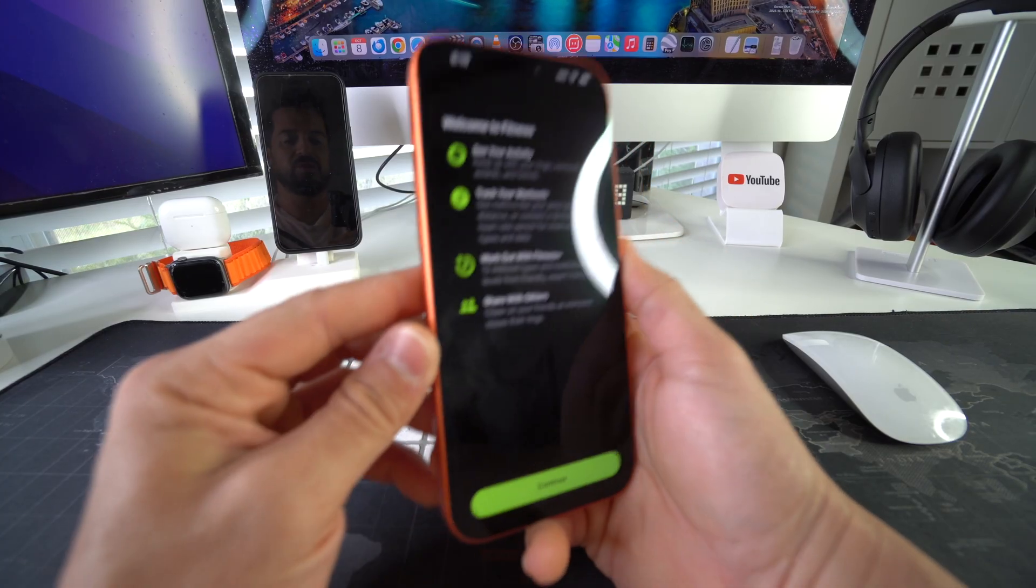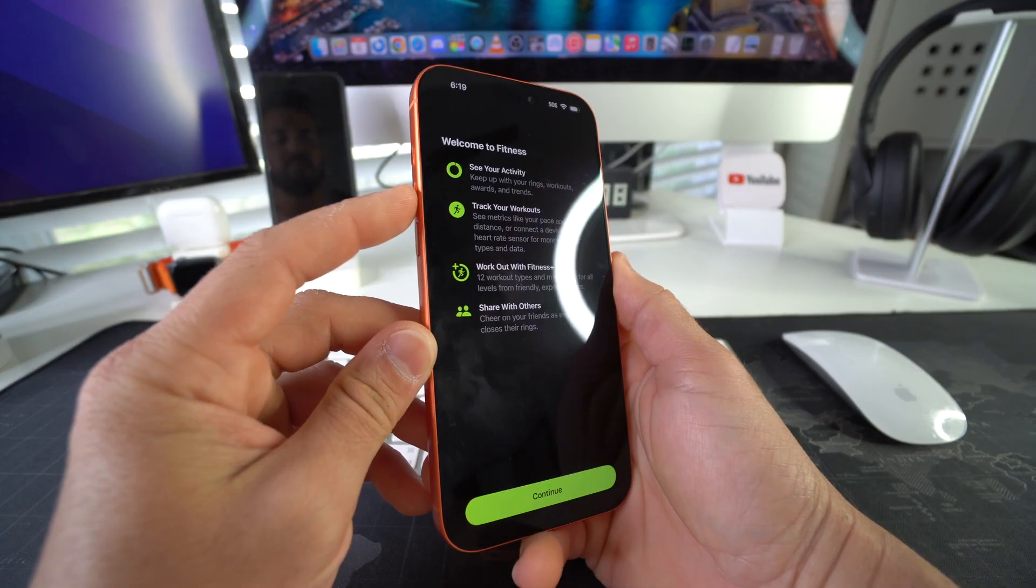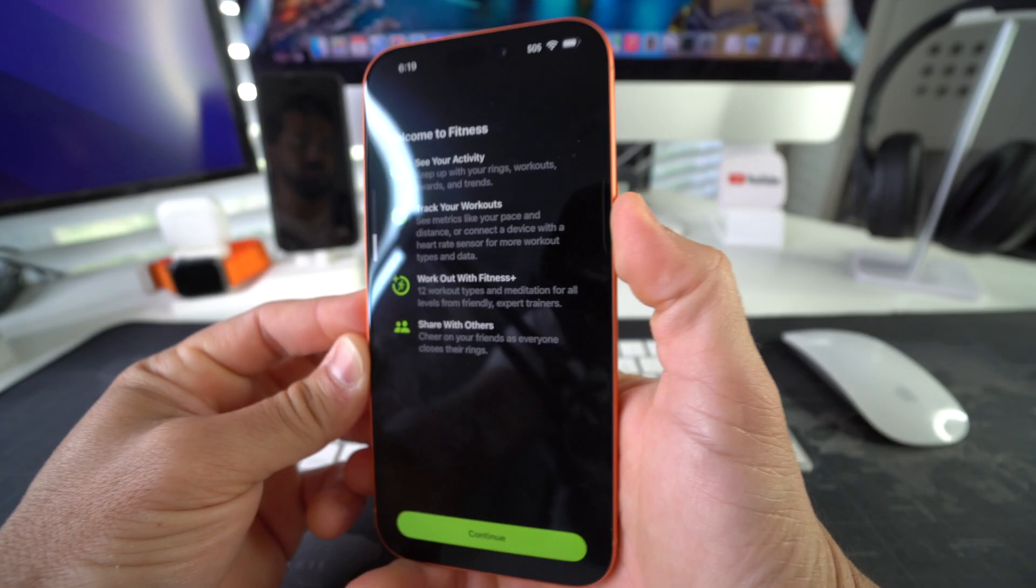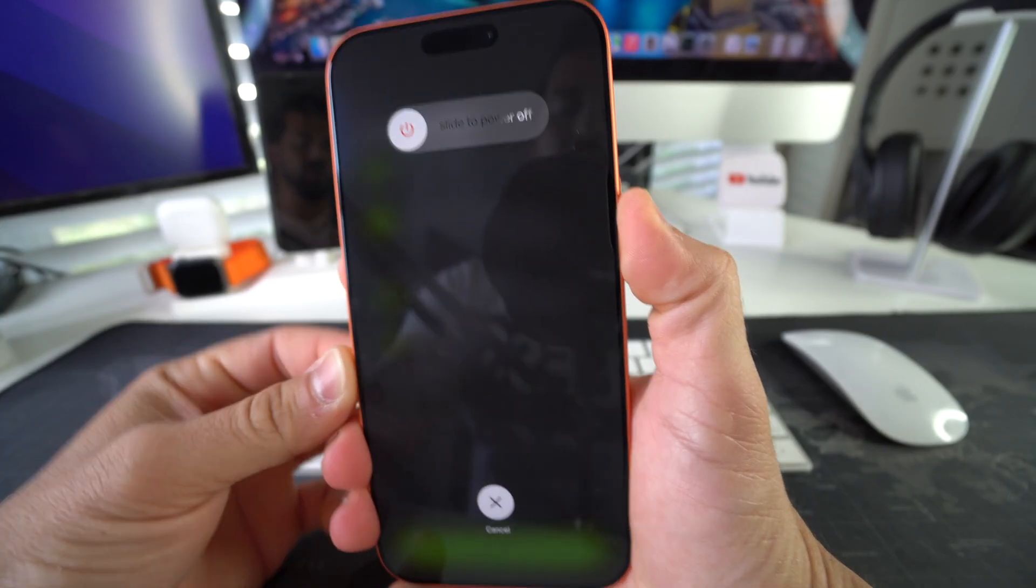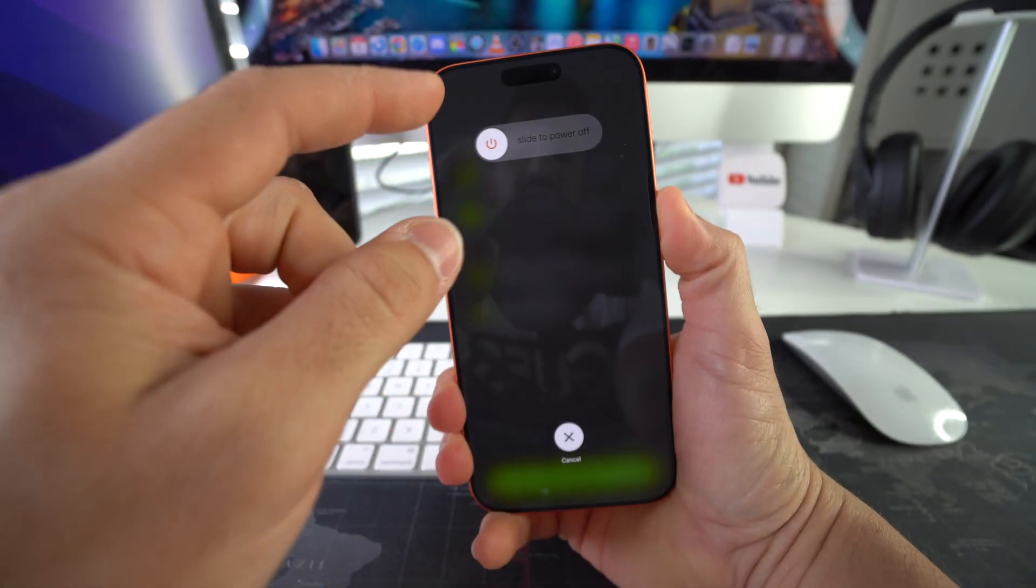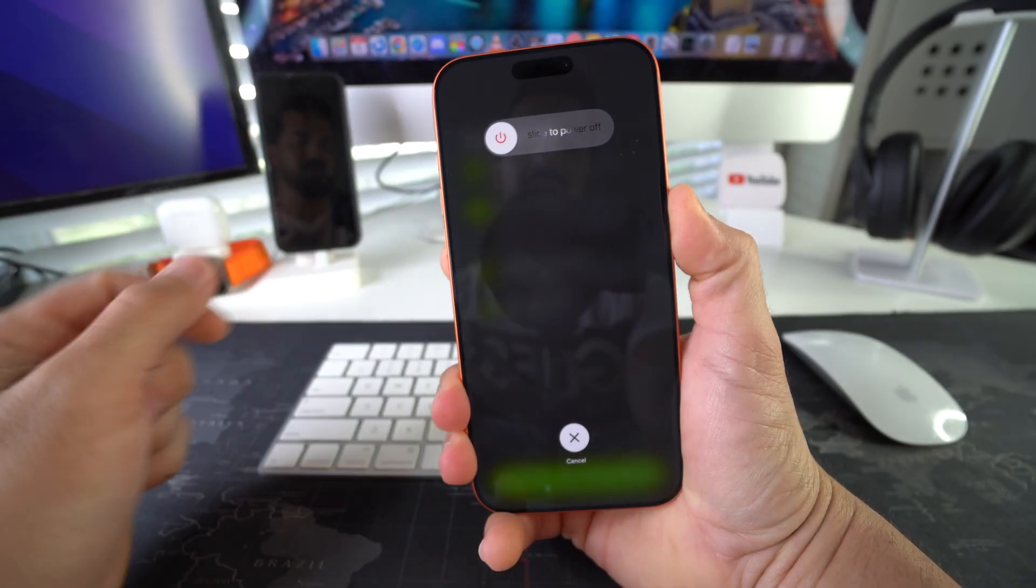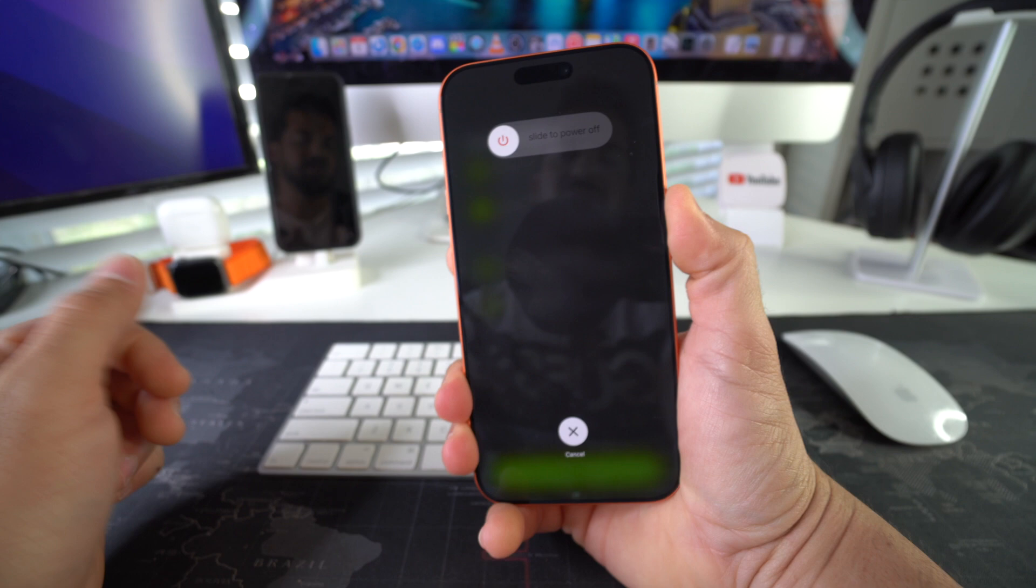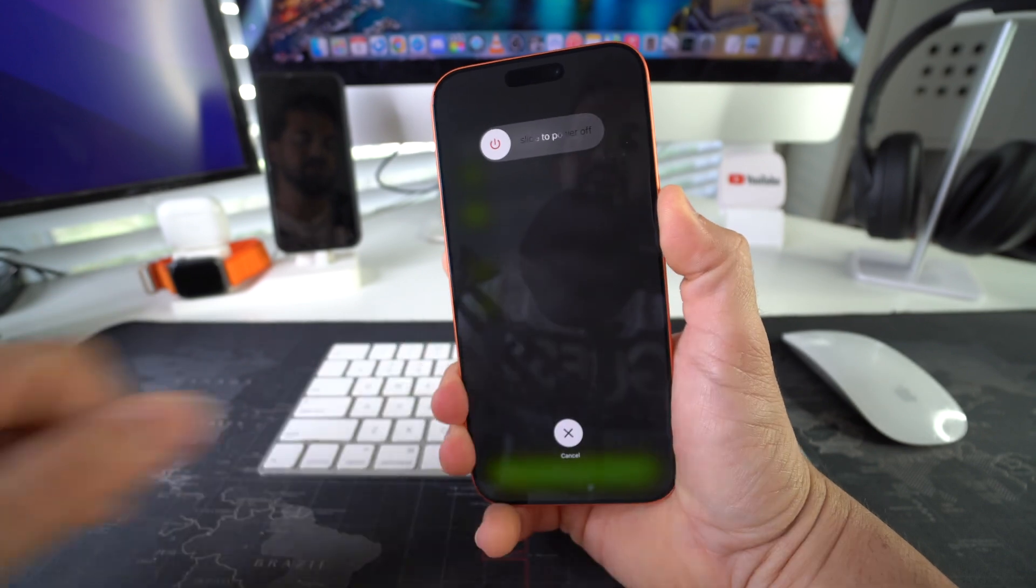Alright, so let's go ahead and do it now. Volume up, volume down, press and hold the power lock button here, the Siri button. You're going to see the slide to power off, just continue holding this button.